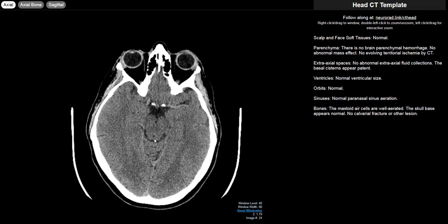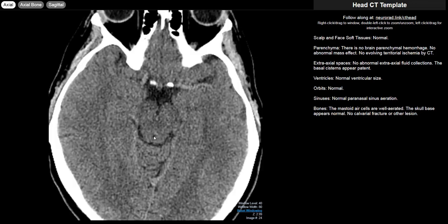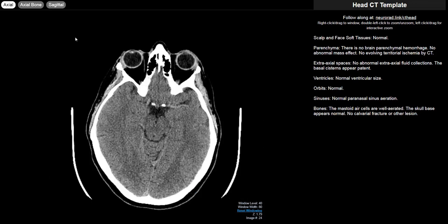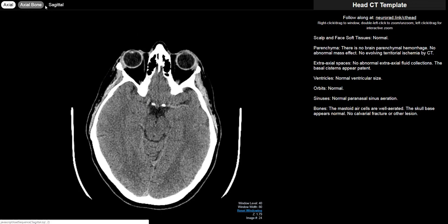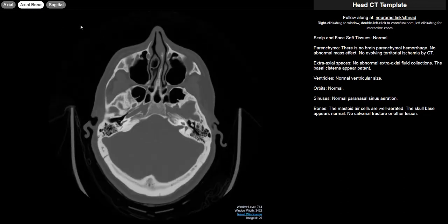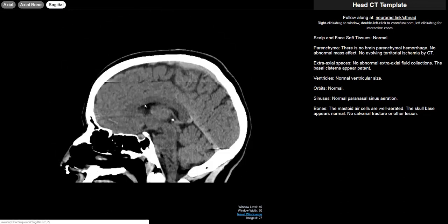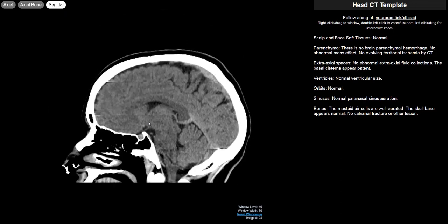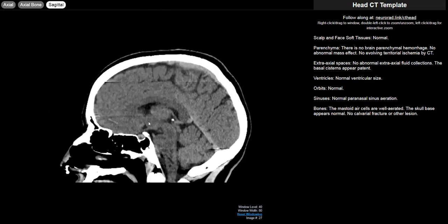Or if you just have an area you're interested in, you can double-click and that'll zoom it in a little bit as well. You'll also notice there are multiple sequences up here that I'll be switching through while I'm talking. We're starting in the soft tissue axial window. There's also a bone reformat and a sagittal reformat.